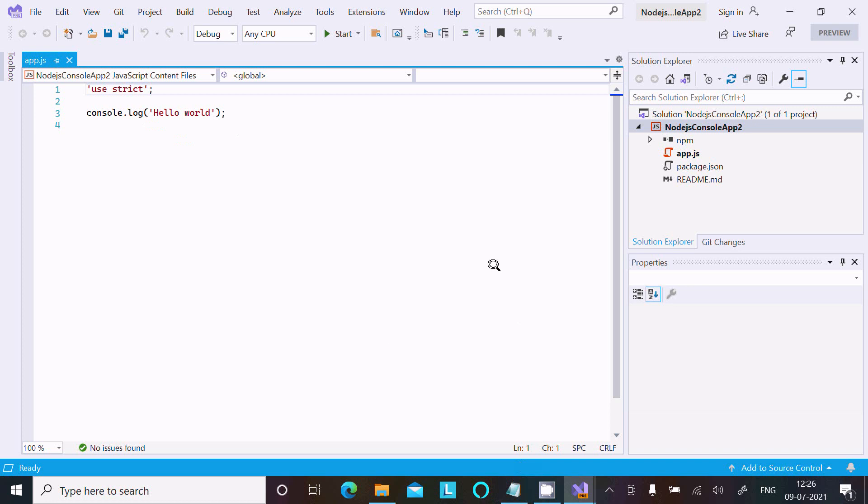This is how we can install Node.js on Visual Studio 2022. I hope this video is helpful for you. Thanks for watching. See you next week.